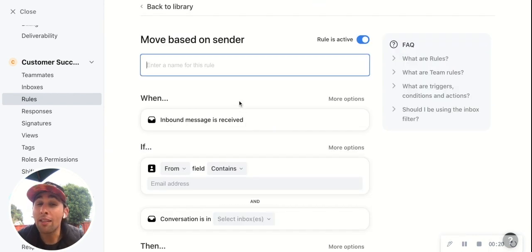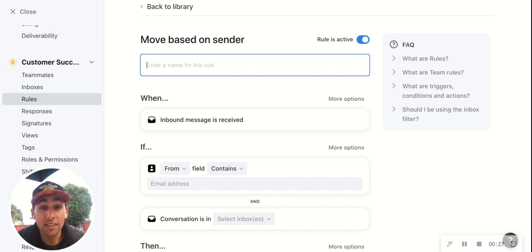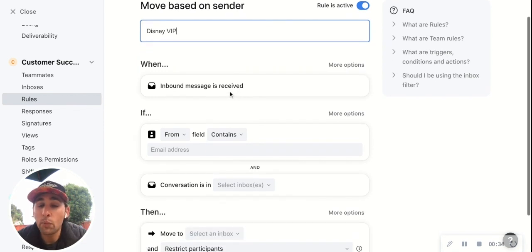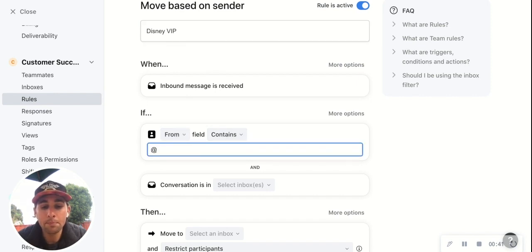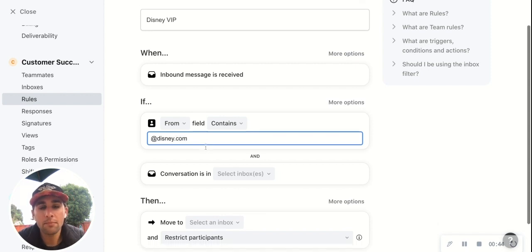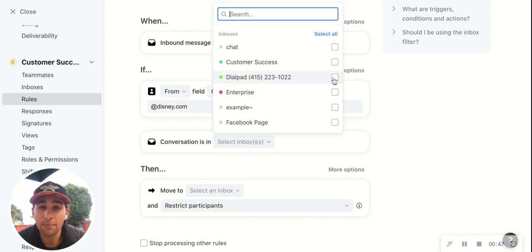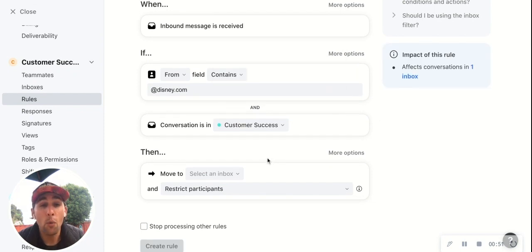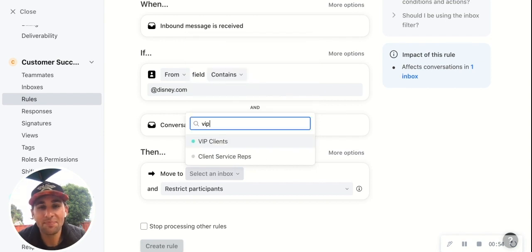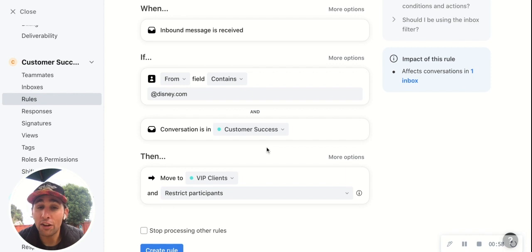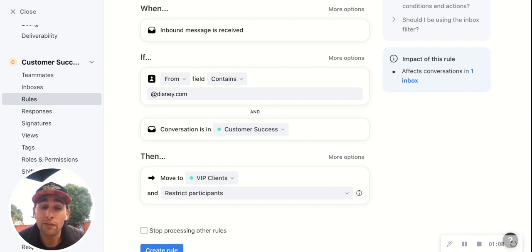We're going to build this rule, and a lot of it's already been pre-populated for us. Let's say one of those VIP customers is Disney — we'll call it the Disney VIP rule. We already know it's going to be on inbound message, the from field contains, and it's best practice here to put the domain name. Then we choose which inboxes we're targeting — so the customer success inbox. We're moving it to the VIP client inbox. Click create, and there you have it: anytime a sender from Disney.com reaches out to the customer success inbox, it'll automatically be moved to that VIP client folder.